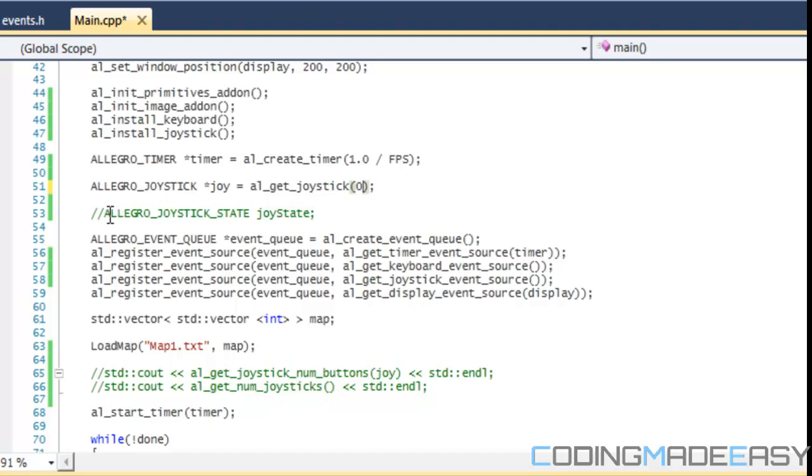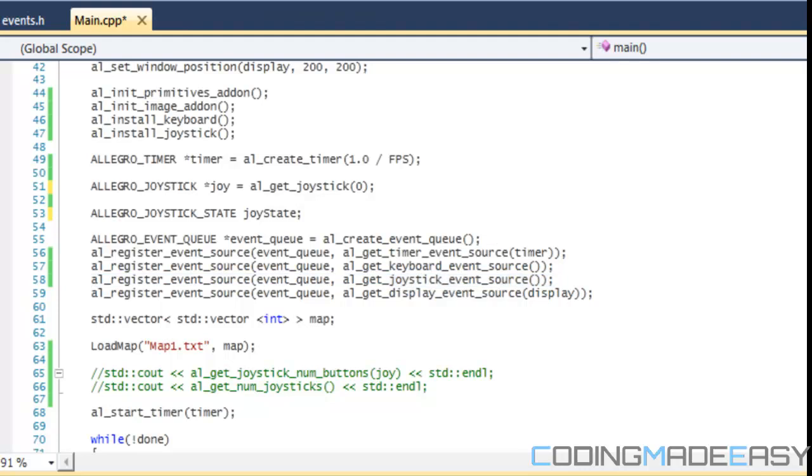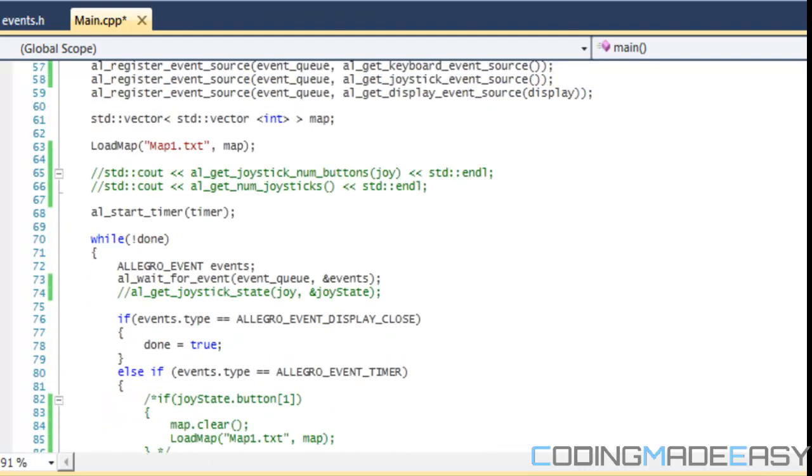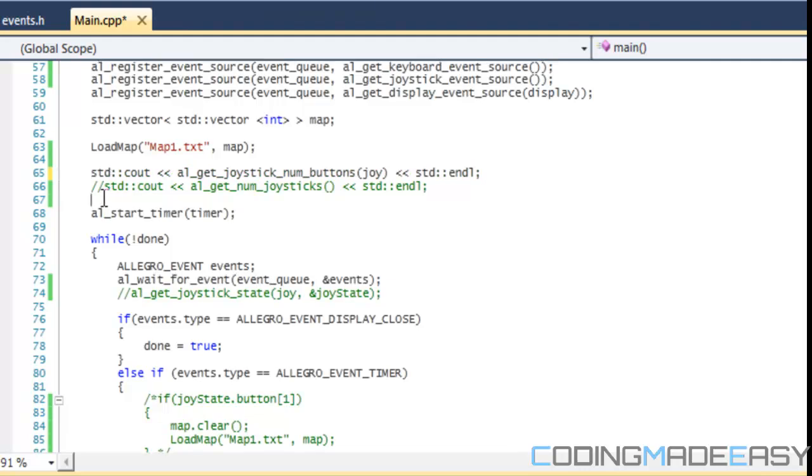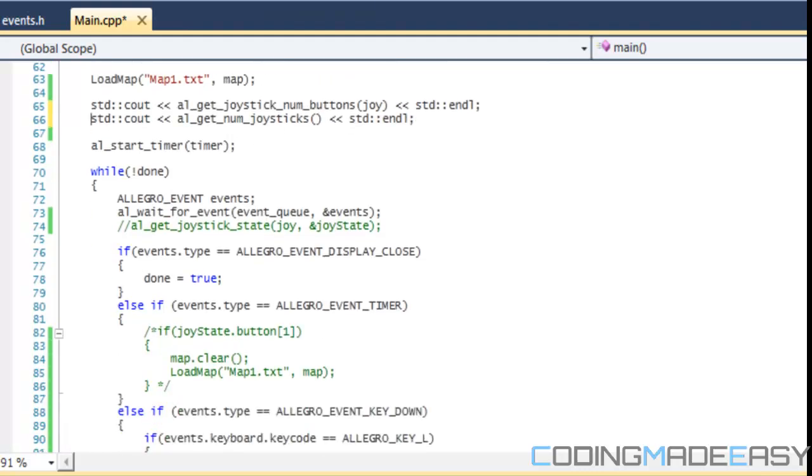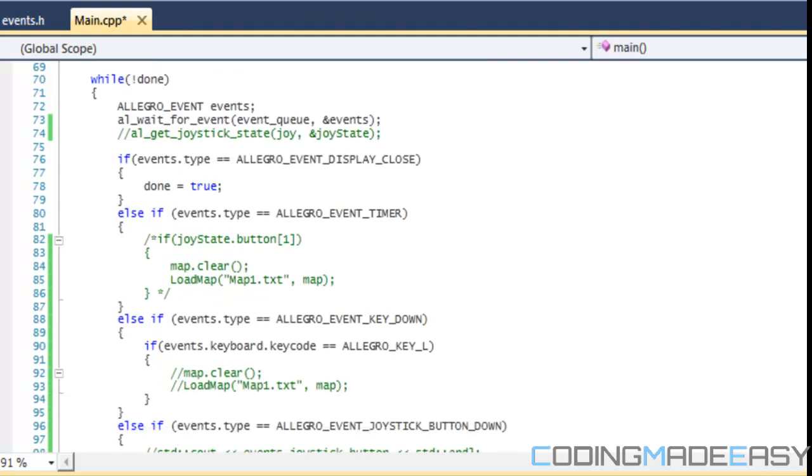Then we create a joystick state. I forgot to mention, just for the joysticks, don't forget to register the event source. What I'm going to print out here to the screen is the number of buttons that the joystick has. And this is just the number of joysticks we currently have. And that value is one.